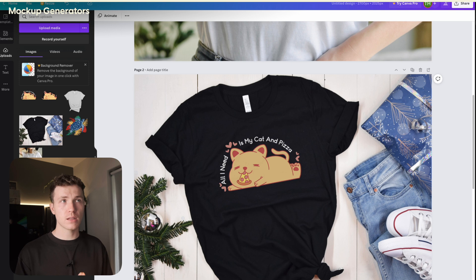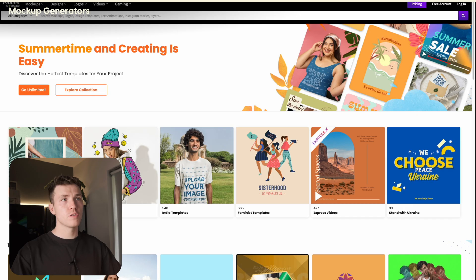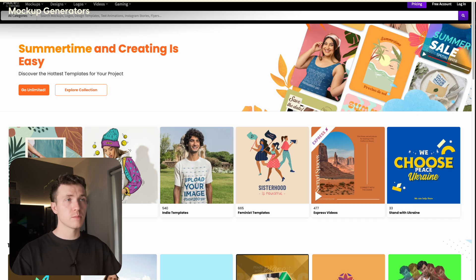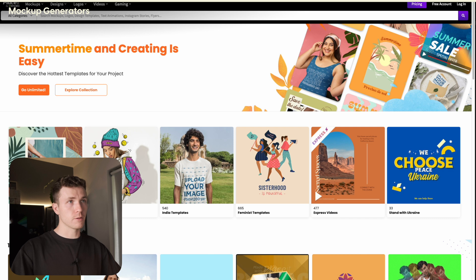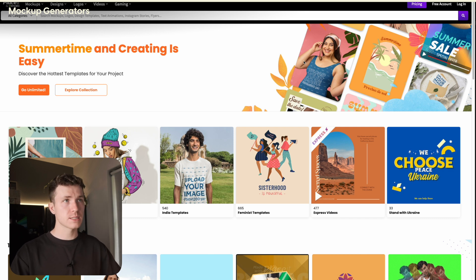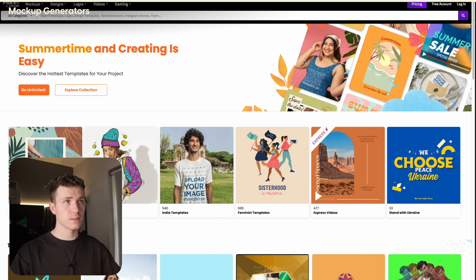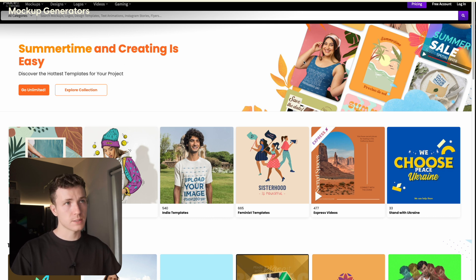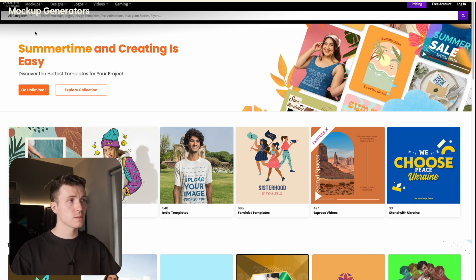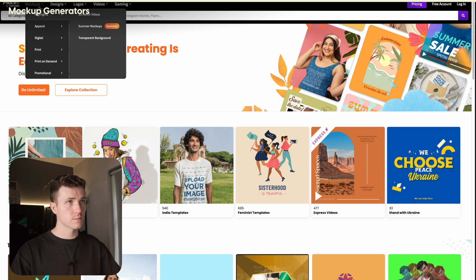First, let's take a look at a service called Placeit. You've probably heard of this, but if you haven't, there's a link in the description also. It is a mostly paid for service. However, it is quite affordable and does have a few mockups available for free. So you could just go and try the free ones out first to see if you like the service. So once you're on Placeit, head over to mockups.